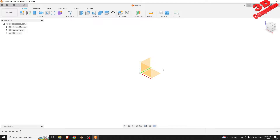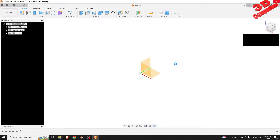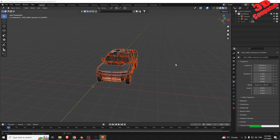Now we need to wait until Fusion 360 will complete the import operation. In some cases, if the model is complex, this will take a while and Fusion 360 may also appear to be minimized and you may only see a green progress bar on the bottom right corner. This doesn't occur all the time, but it has for me during the recording of this video.